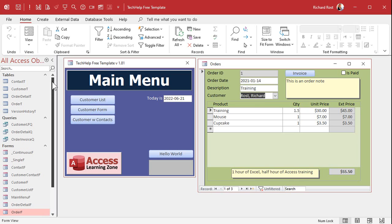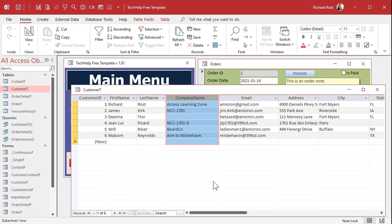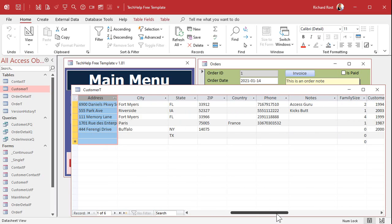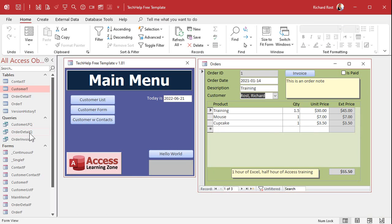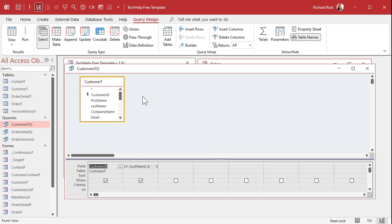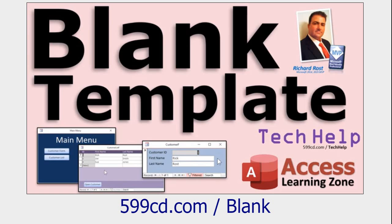Here in my TechHelp database, for those of you who are familiar with it, I added a company name field, so we might want to also look up customers by company name. We could look them up by address, or phone number. I've already set up a customer last name, first name query, which I showed how to do in the blank template. This is where you take two fields and concatenate them together. If you haven't watched that video, go watch it now — it's how I build this basic template database.